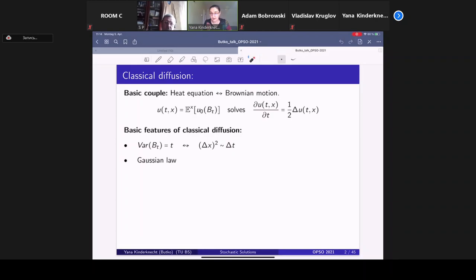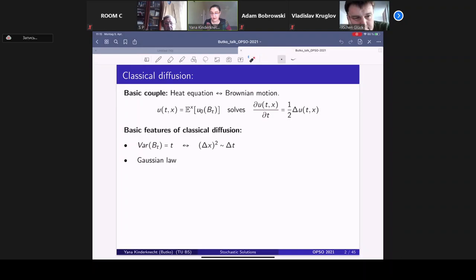This is one feature of classical diffusion. Another feature is that the underlying process, namely Brownian motion, is a Gaussian process. One can discuss the whole class of diffusion equations, but they all have these two features: Gaussian processes and mean square displacement proportional to time increments.